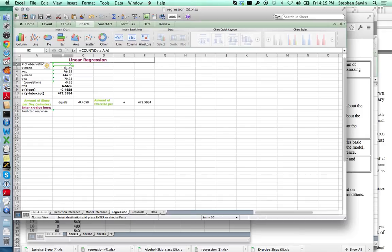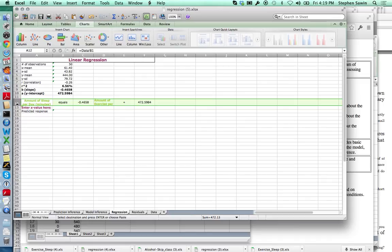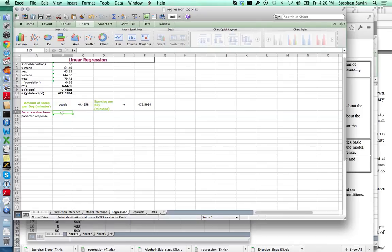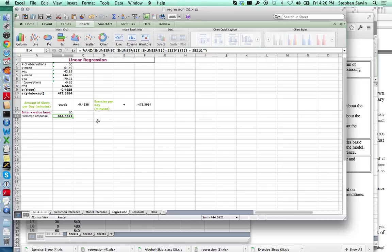All of the stuff we learned in terms of drawing the trend line and reading the equation and r-squared is worked out in the regression tab. This tells you how many data points you have, the mean and standard deviation of x and y, r, and r-squared in bold. It tells you the slope and the y-intercept in a formatted equation showing the variable names. You can even enter a value of x and it will predict a value of y. Each additional minute of exercise, on average, you'd expect to sleep about 0.46 minutes less, and if you didn't exercise at all, you'd expect to sleep 472 minutes per night.